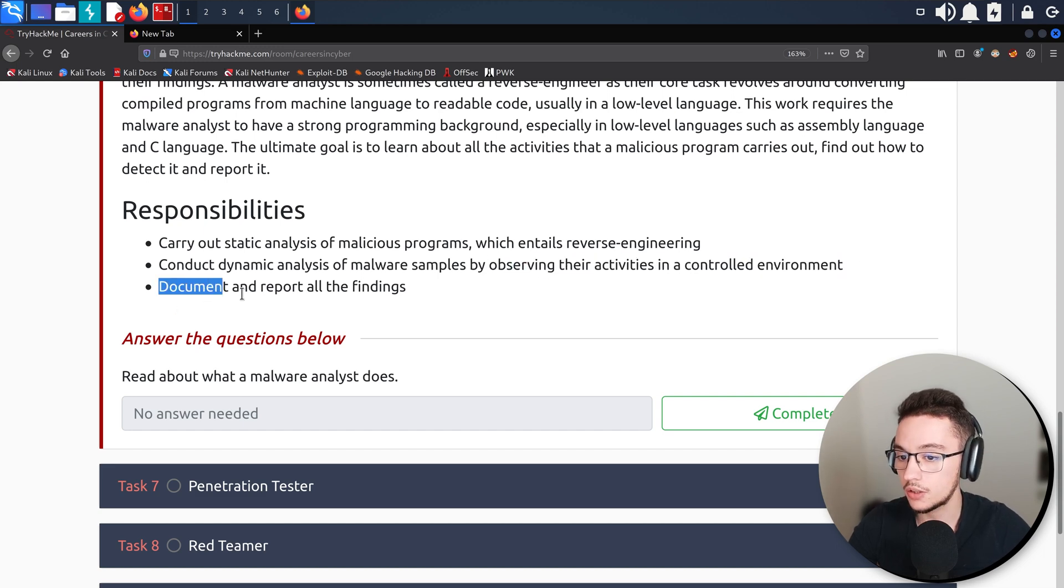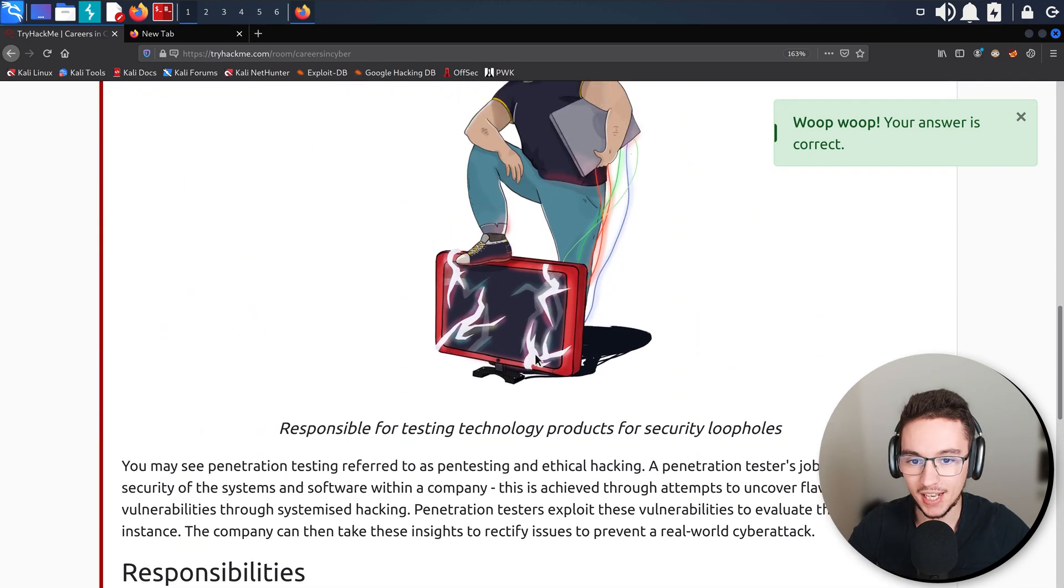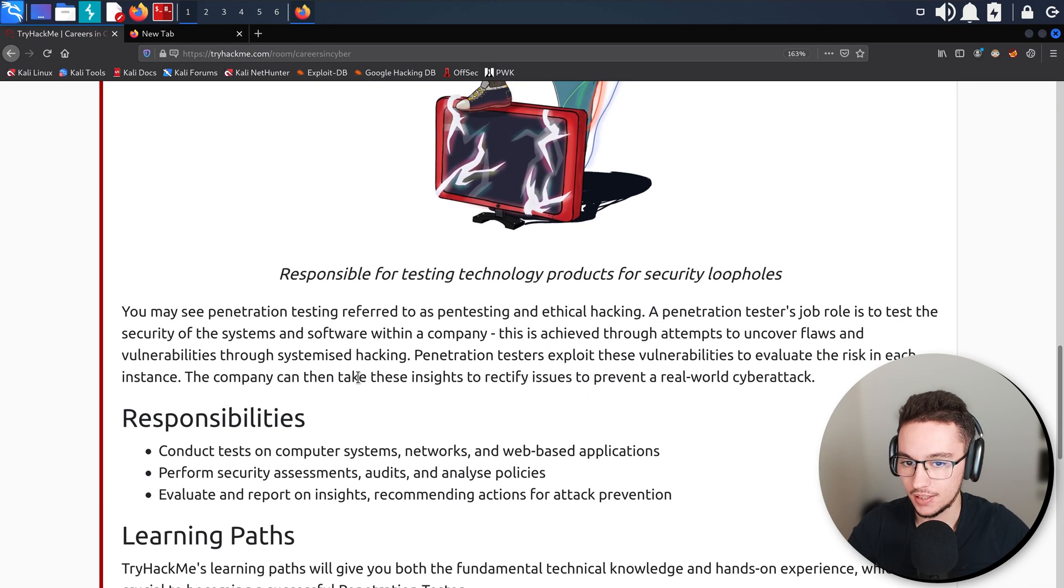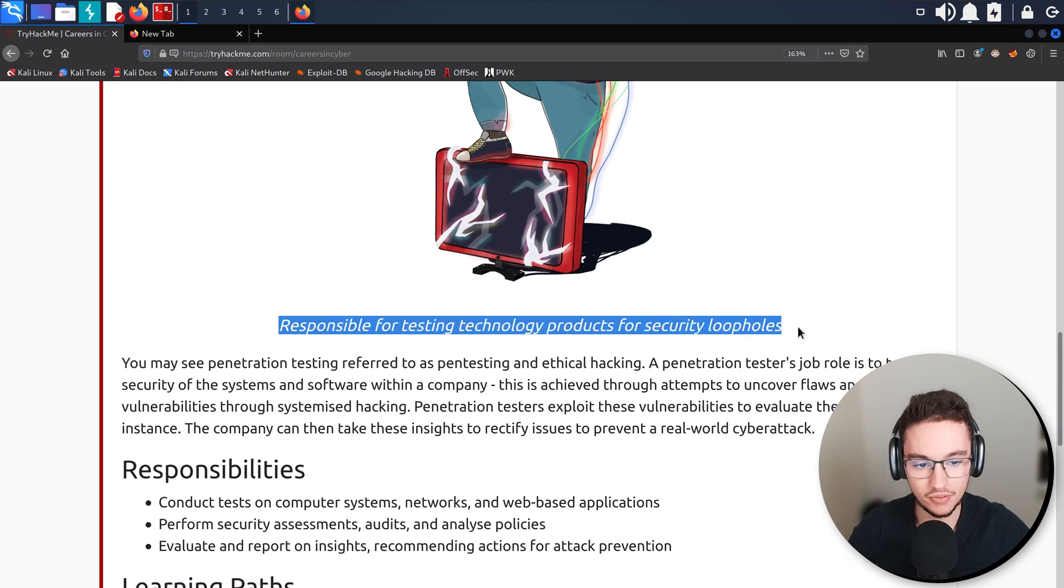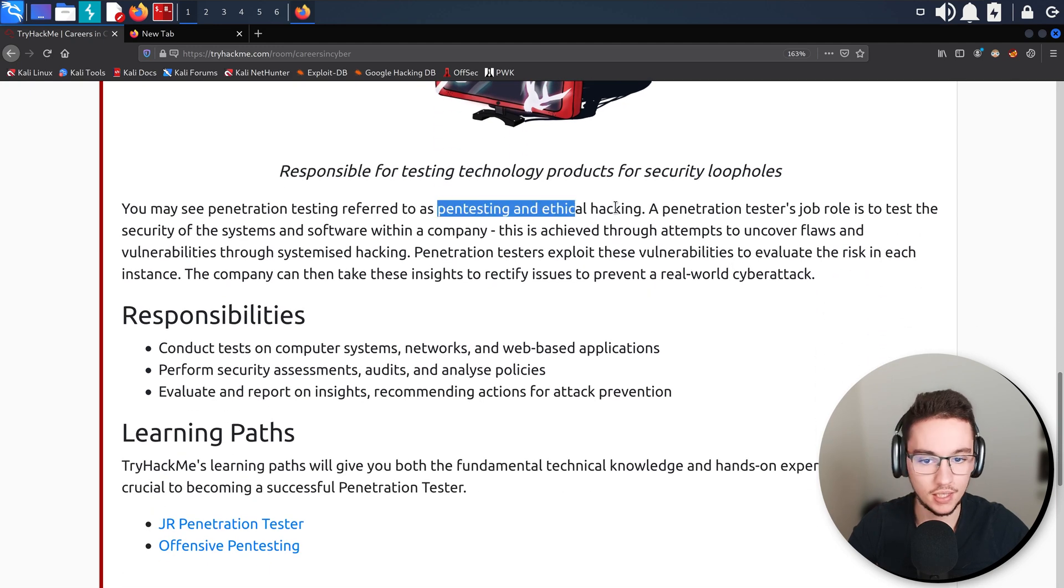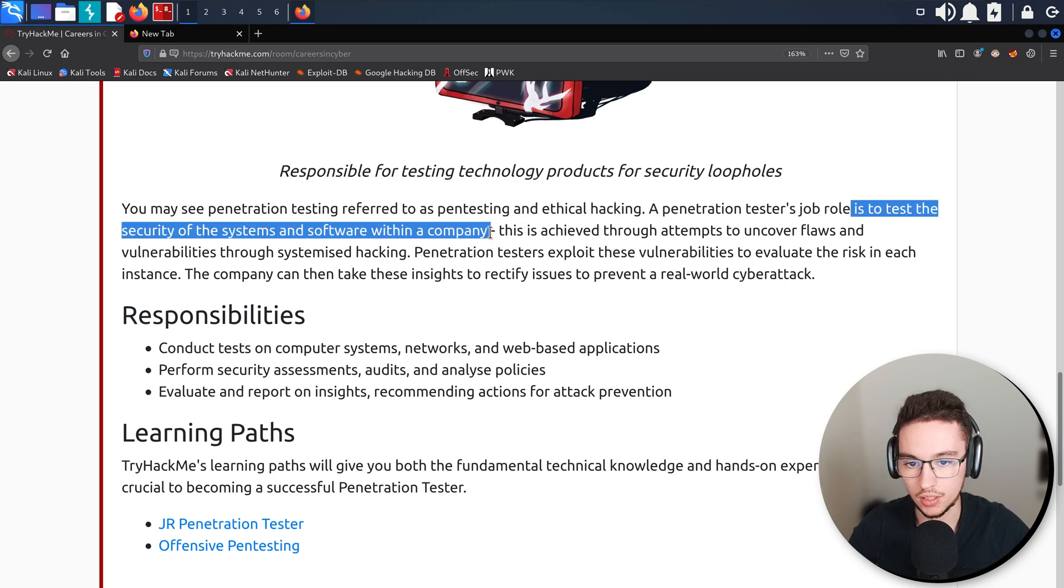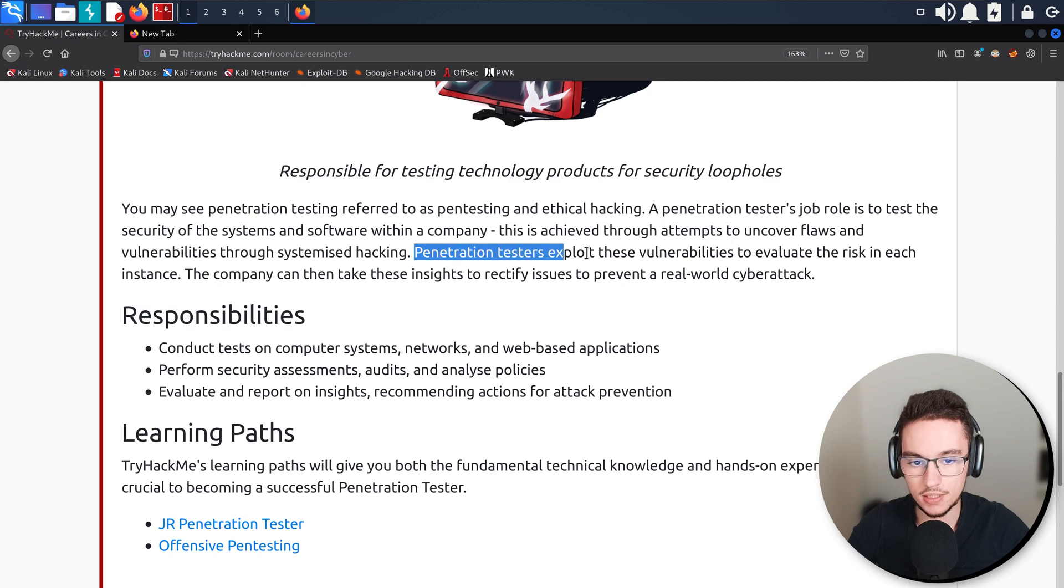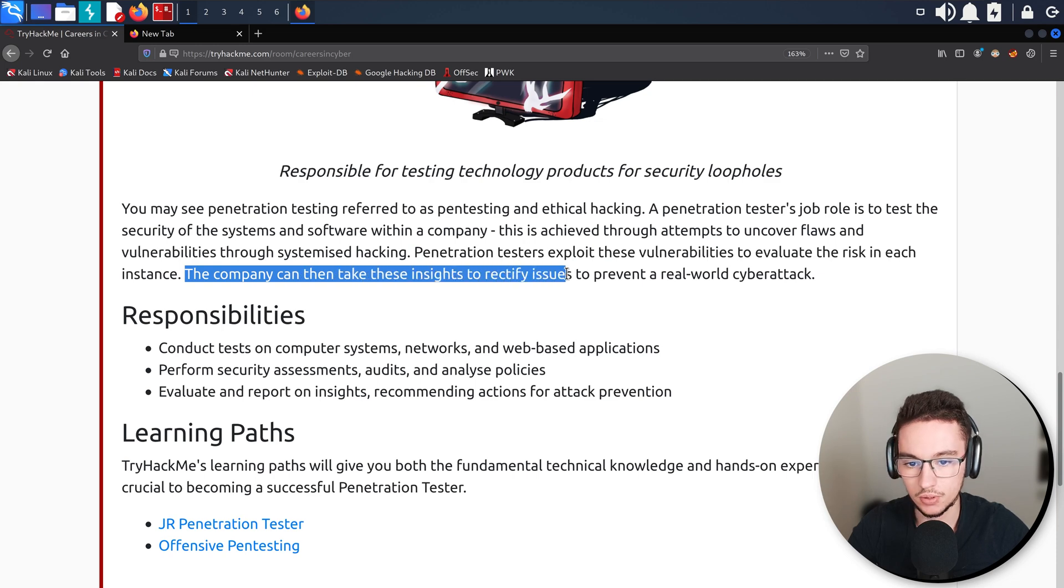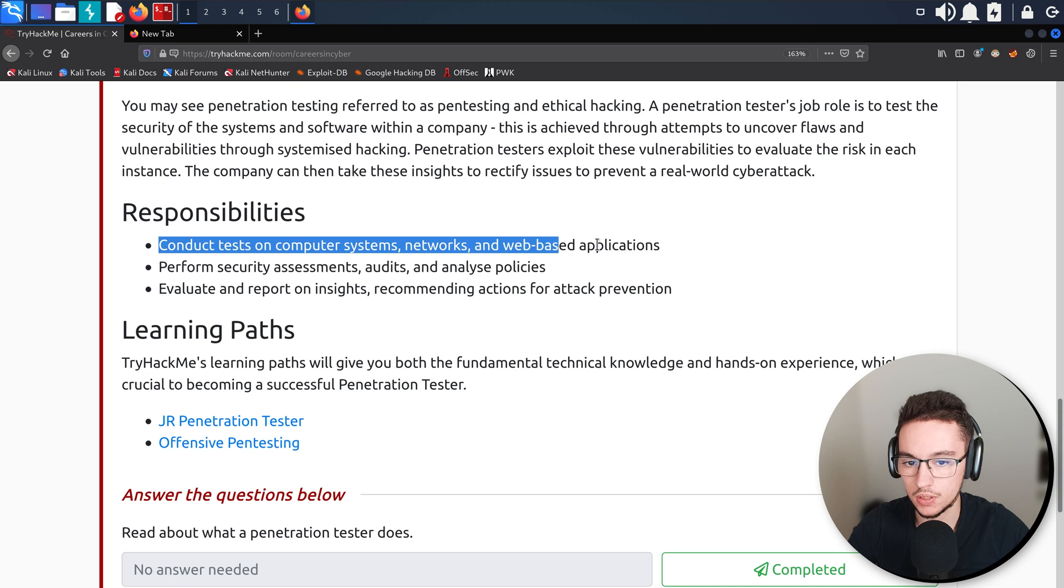Now let's go for the main one, the Penetration Tester. Let's see if I agree with this. Once again I love the image, he is really breaking the monitor almost. The penetration tester is responsible for testing technology products for security loopholes. You may see penetration testing referred to as pen testing or ethical hacking. Penetration testers' job role is to test the security of systems and software within a company. This is achieved through attempts to uncover flaws and vulnerabilities throughout systemized hacking. Penetration testers exploit these vulnerabilities to evaluate the risk in each instance. The company can take these insights to rectify issues to prevent a real world cyber attack. That's pretty accurate.